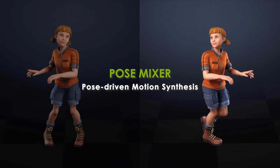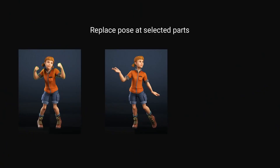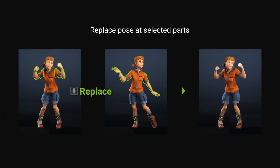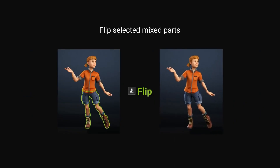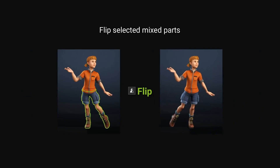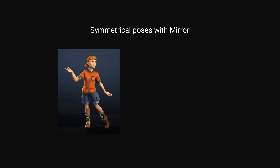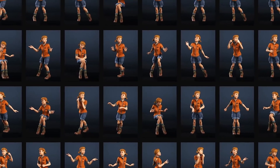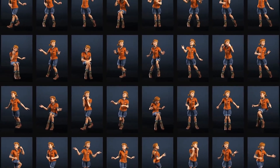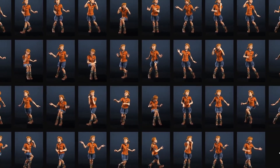Next we look at Pose Mixer. This allows you to replace selected body parts of a pose to create a new pose, flip selected mixed parts, or create symmetrical poses with mirror, to quickly build an expansive library of unlimited pose combinations. Let's take a look at how it's done.